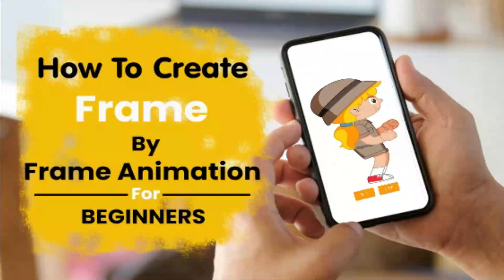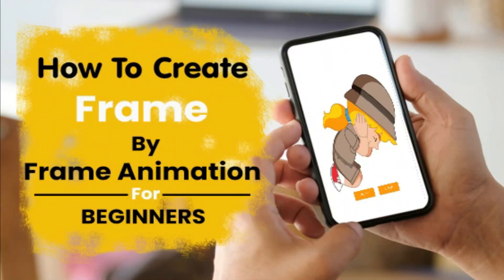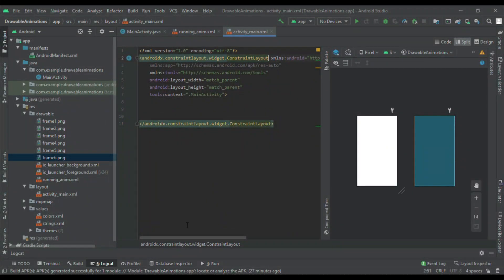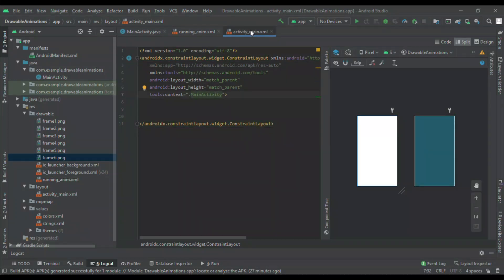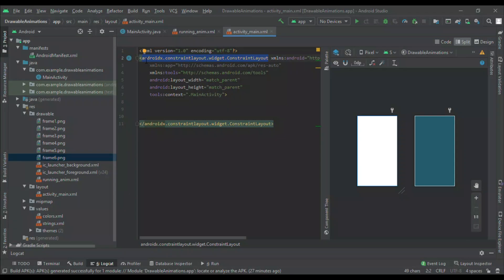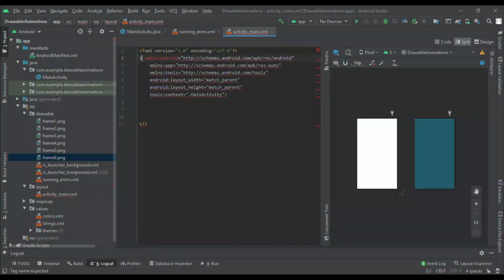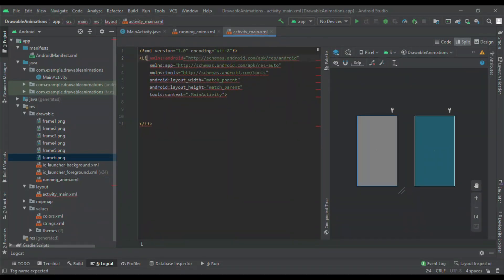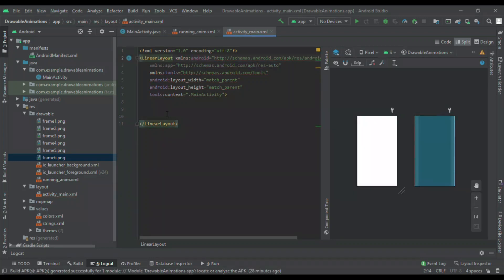Hello friends, we are going to learn frame animation. We will make our design in main activity XML. Here is the activity_main.xml file. By default it will give a constraint layout — we will change the constraint layout to linear layout. I will change the constraint layout to linear layout, and now I will take an ImageView to display the animation.